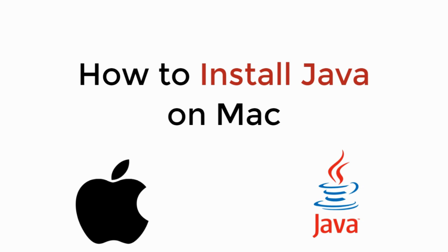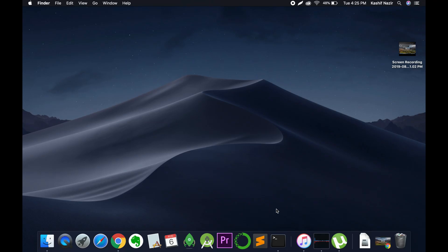In this video, we will learn how to install Apache NetBeans on Mac. Let's begin.